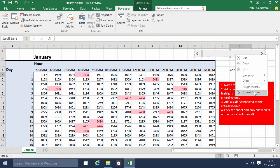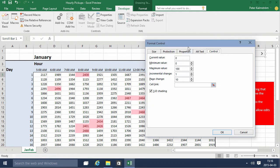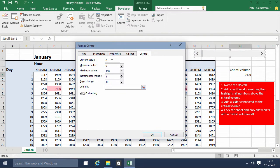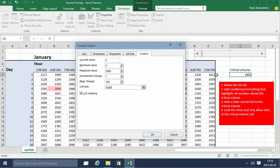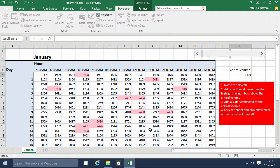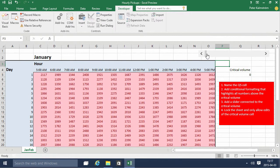I right-click on this and format the control. I'll set the minimum value to zero and the maximum value to 3000. The page change should be maybe 100, and the cell link should be to this cell — or of course we can use 'critical' there. Now that means we can go ahead and change this.